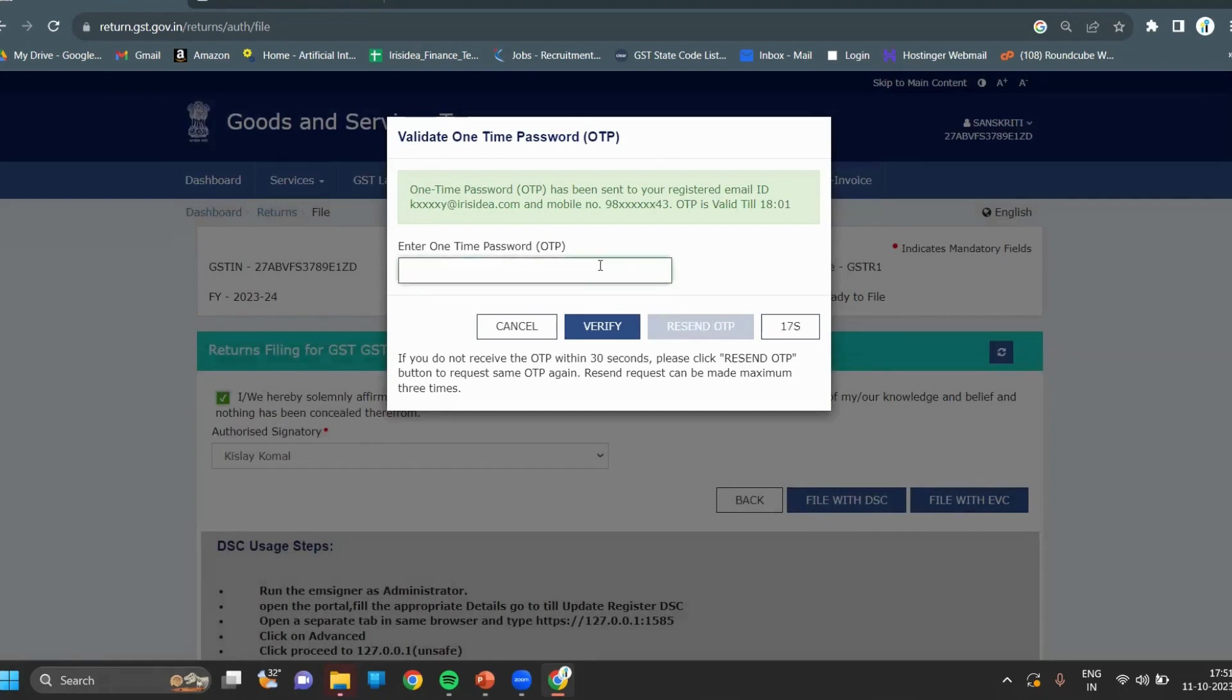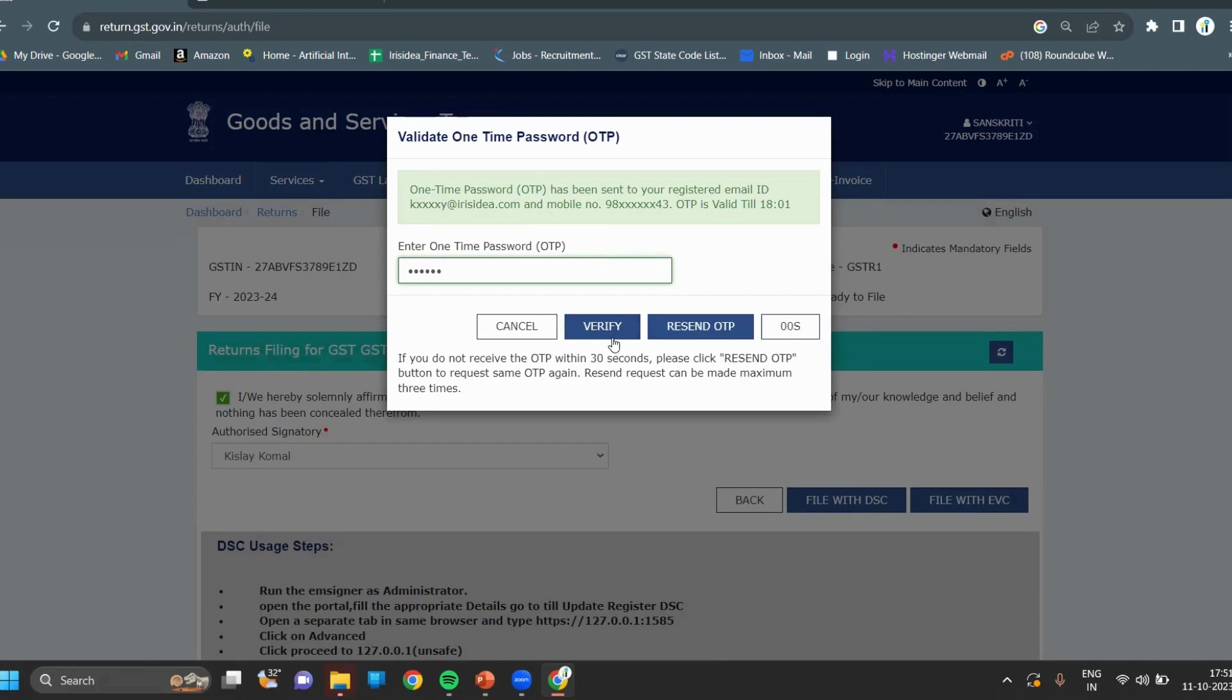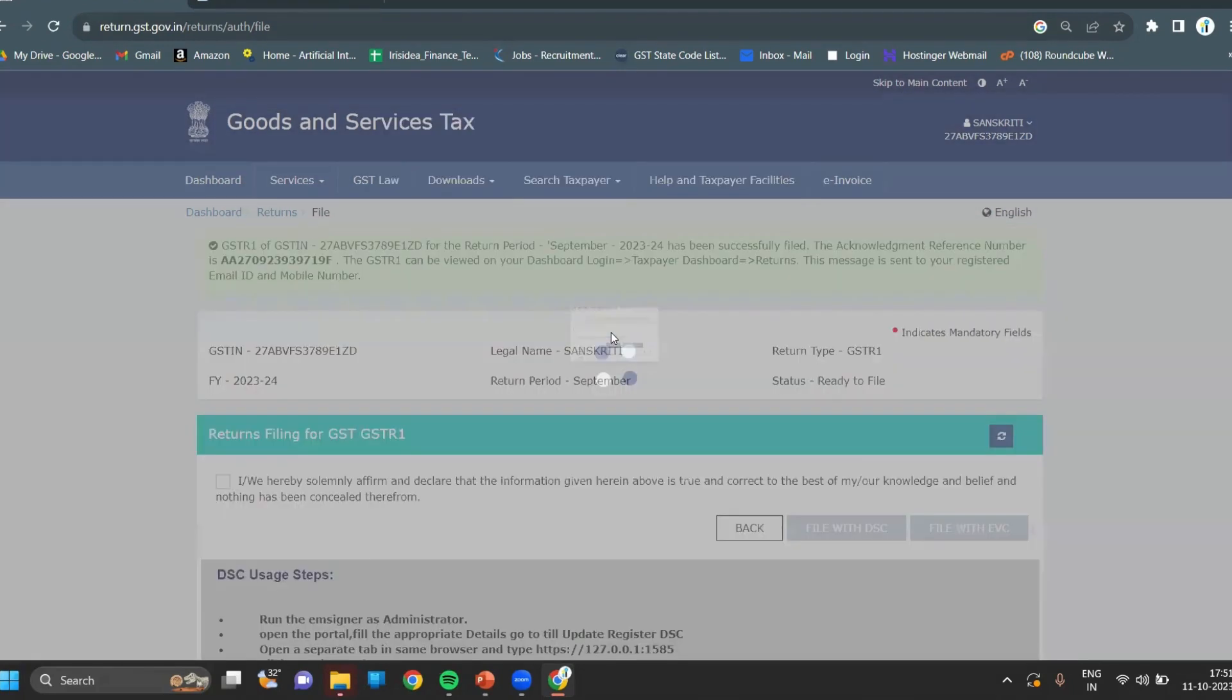Enter the OTP. After entering the OTP, click on verify.